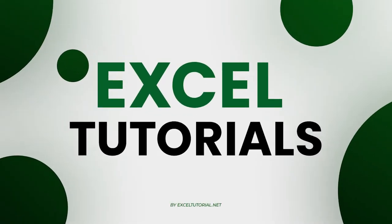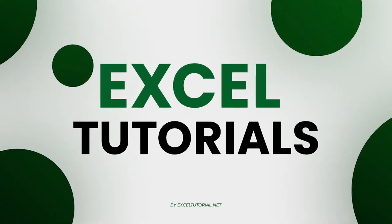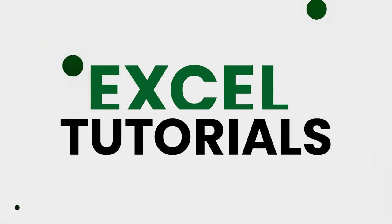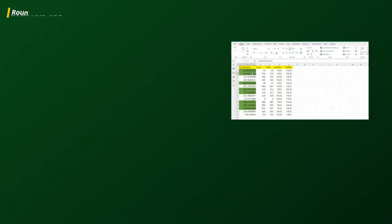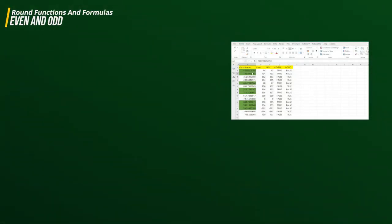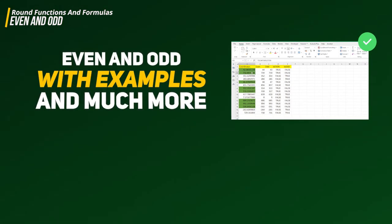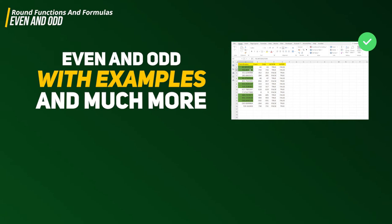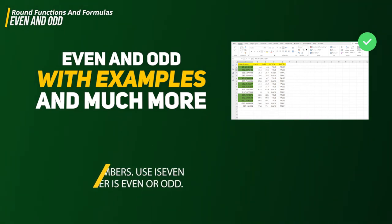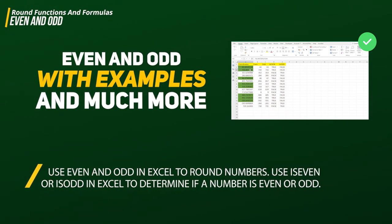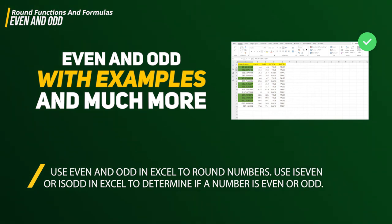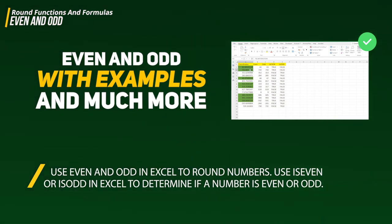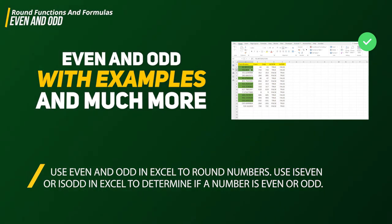Welcome to the Excel tutorial channel. In this episode we are moving towards the end of the round functions series, with only two or three topics left to cover. In this video we are going to talk about the EVEN and ODD functions in Excel, which you can use to round numbers to either an even or odd integer.